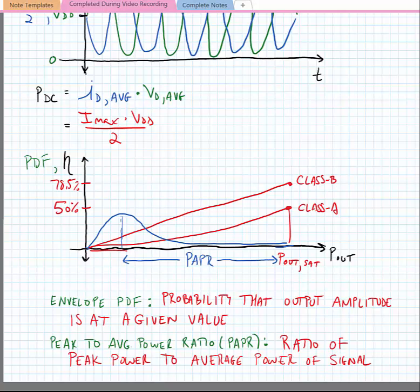Power amplifiers achieve their peak efficiency at high output power, and their efficiency rolls off inversely proportional to output power. Our communication signals have a peak-to-average power ratio that makes it more likely they operate at lower power rather than higher power. If we look at the average efficiency of an amplifier amplifying a signal with a large PAPR, the average efficiency would be quite a bit lower than the peak efficiency. This is one of the prime challenges with linear amplifiers.